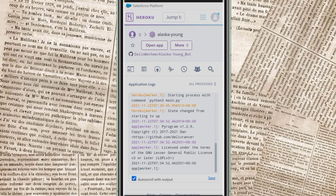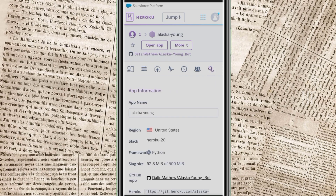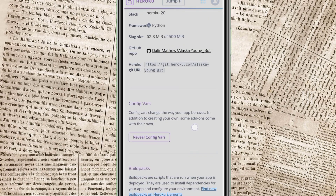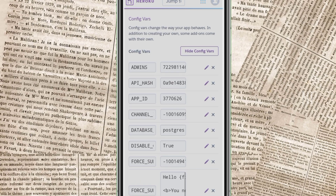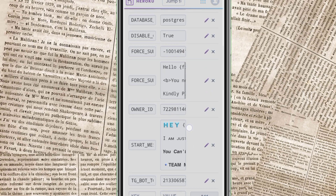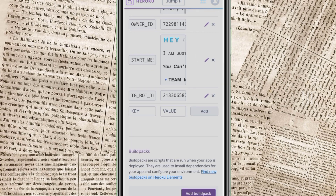If you want to add the variables, you can add the key and value.